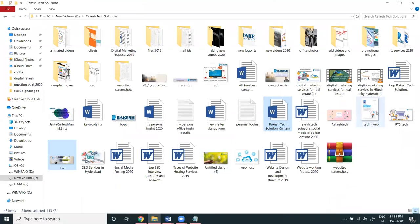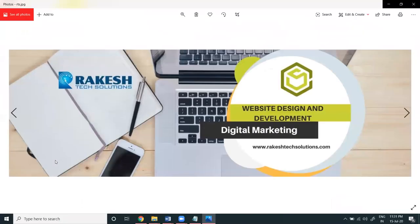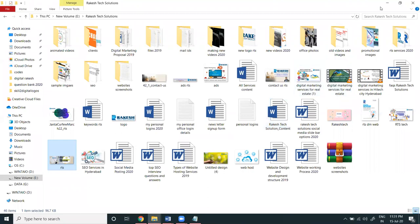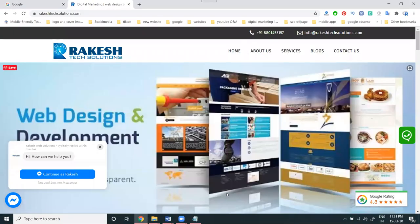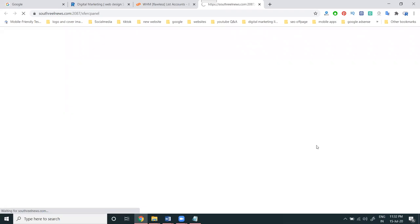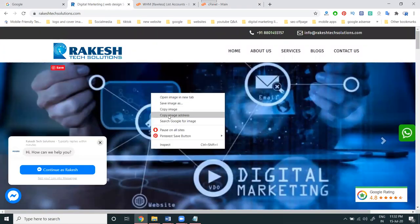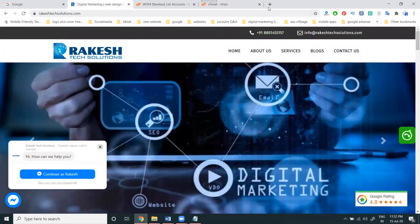We can change image width and height also. Now first I'm logging in to cPanel. After logging in, first copy the image address.